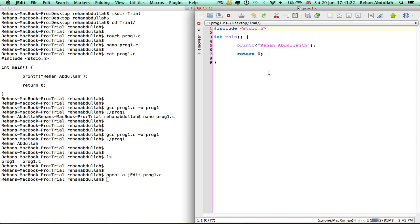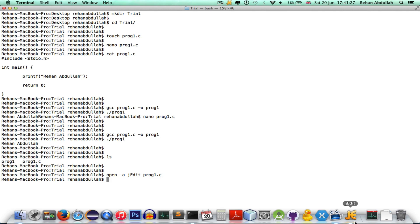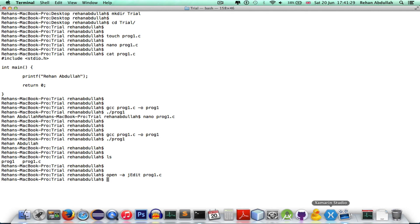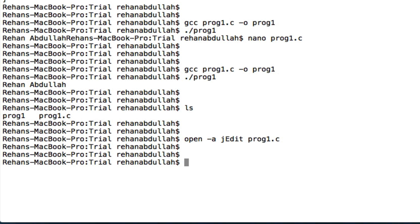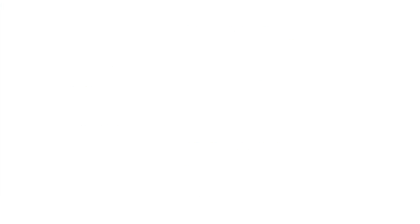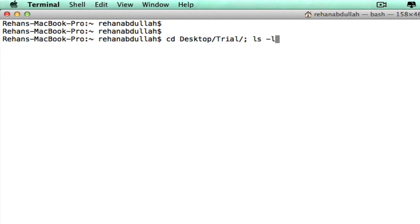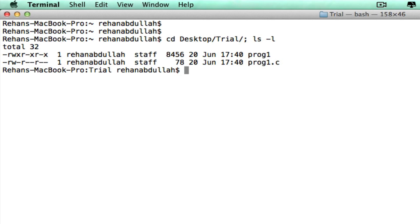Okay, I'm going to close this now. Now if I do cd, it takes me back to the home directory. If I do clear, that gets rid of it. Now if I do cd desktop/trial semicolon ls -l, I went from one directory to another and listed everything in that directory just from one command on the terminal.